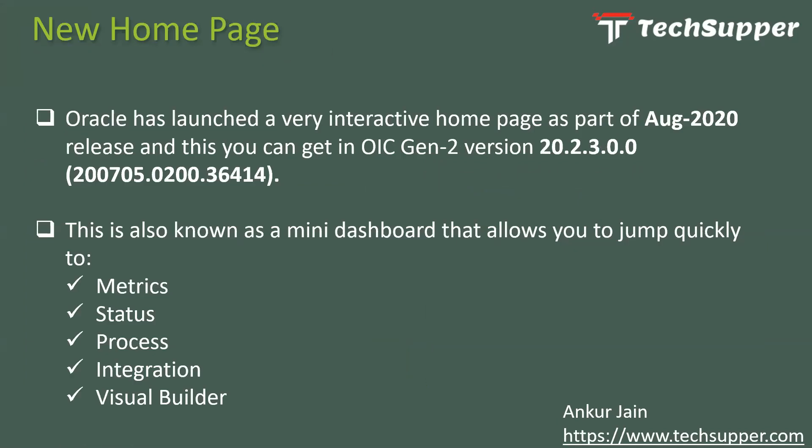Oracle has launched a very interactive home page as part of the August 2020 release. You can get this in OIC Gen 2 version 20.2.3.0.0 — this is the version where you will get the new home page. Customers on old OIC Gen 1 or the old version will continue to see the old home page, but they will be migrated sooner and can enjoy the new functionalities.